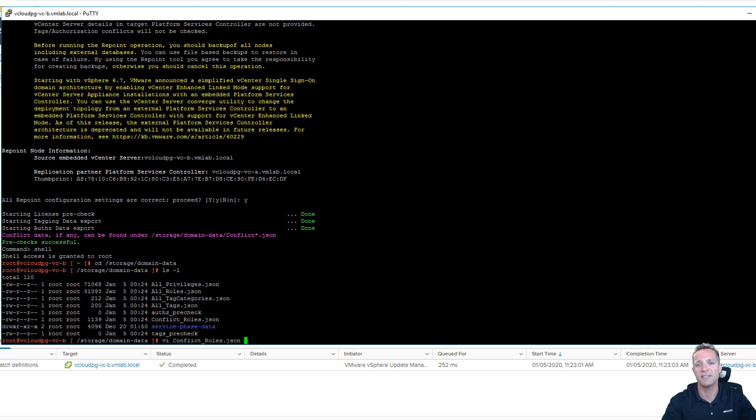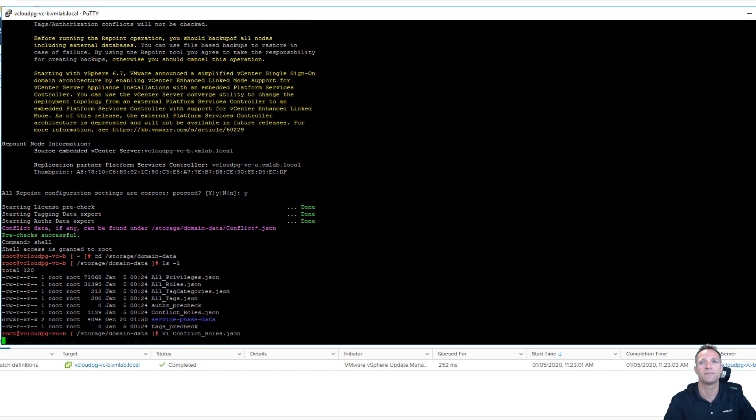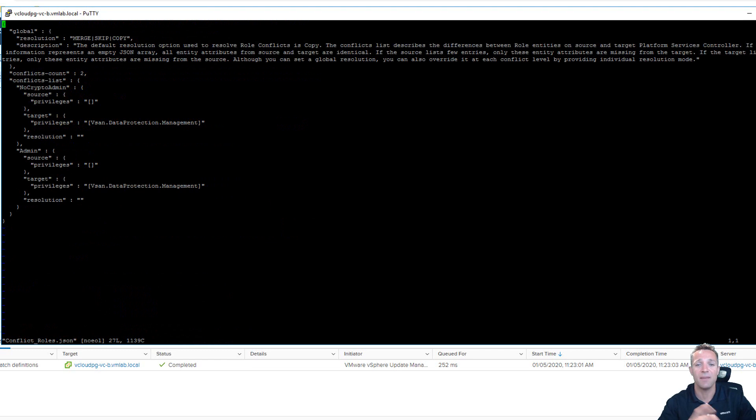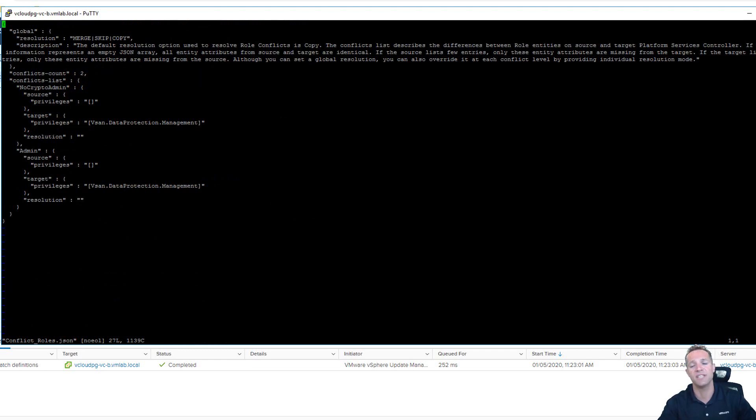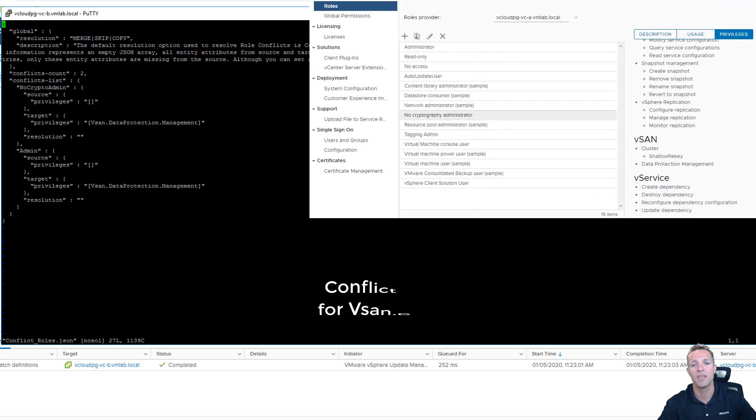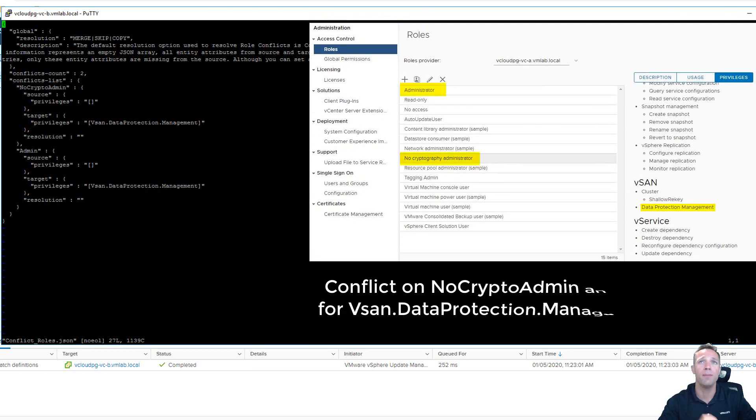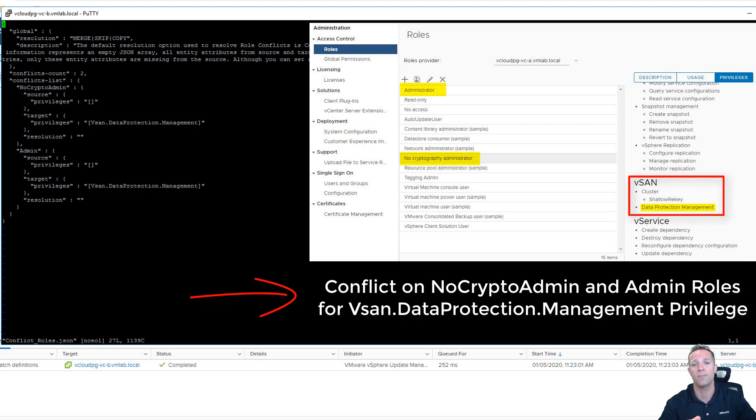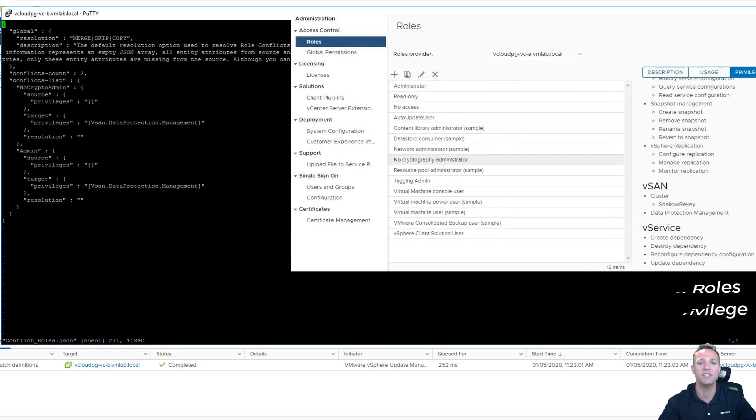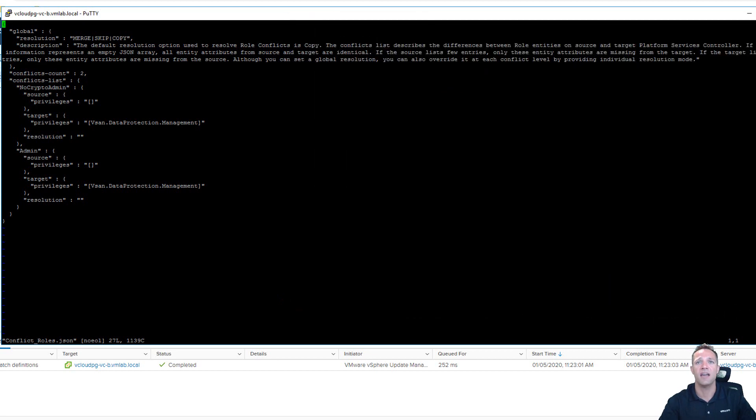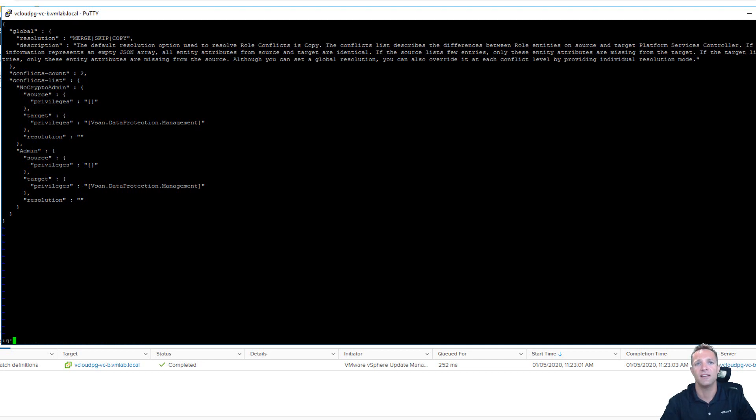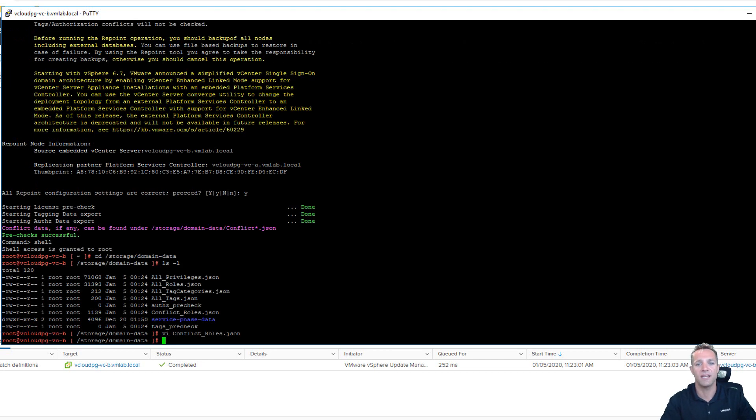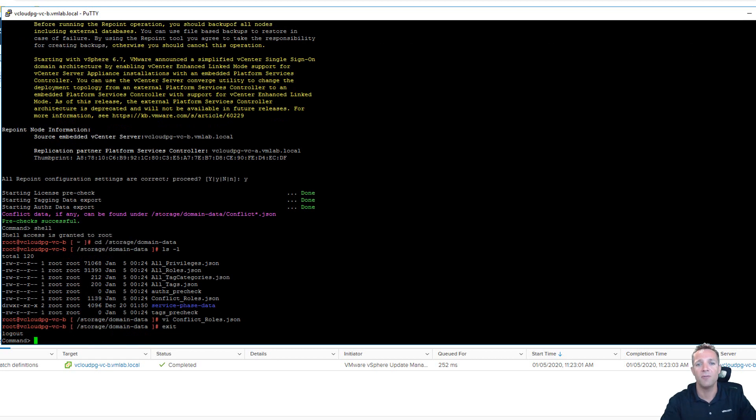As you can see up on screen here we have two conflicts and that is with the vsan dot data protection dot management privilege and if you remember before the default resolution used if there is a conflict is to perform a copy. So that's what that's going to do for these two privileges and what I'll do is I'm going to quit out of vi. So to do that I do colon q exclamation mark and we can exit the shell by typing exit and we're now ready to run the domain repoint.